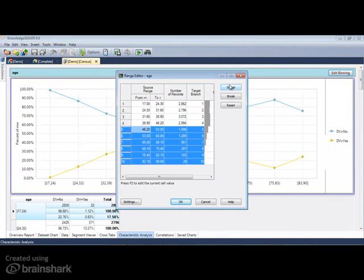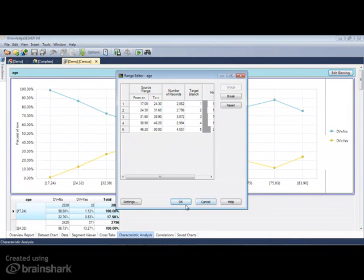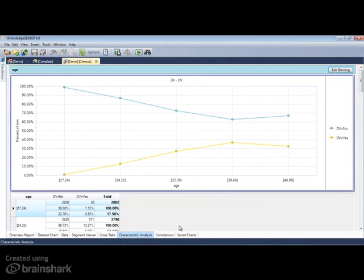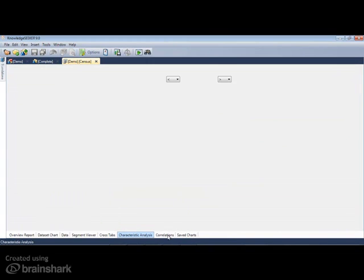Again, all of the graphs and tables seen here can be copied and pasted directly into Word, PowerPoint, and Excel.